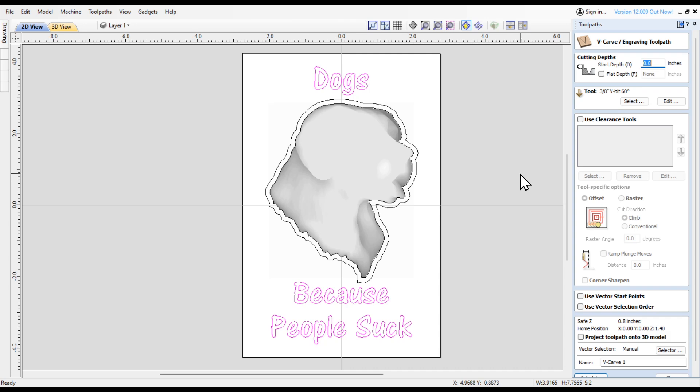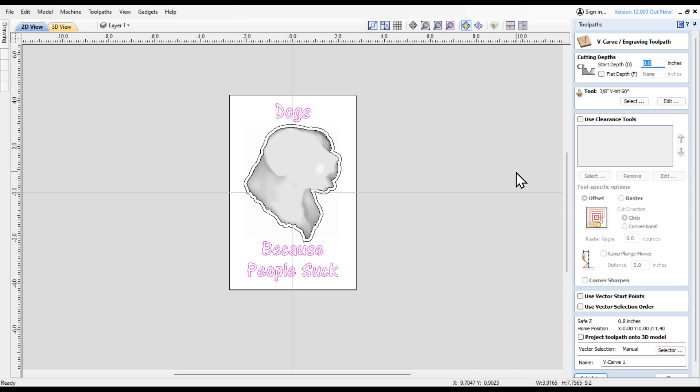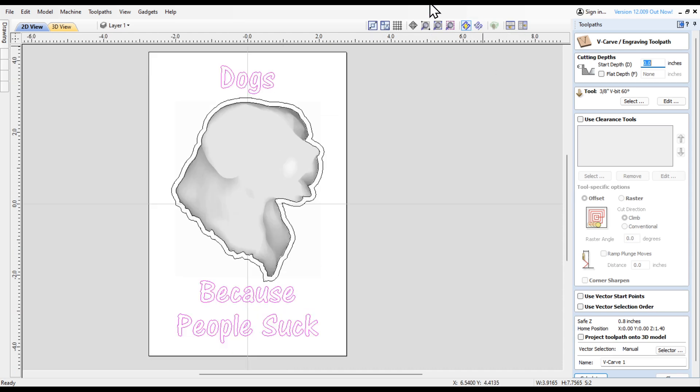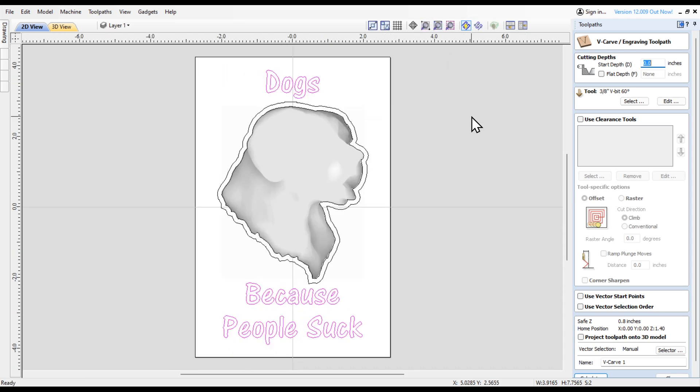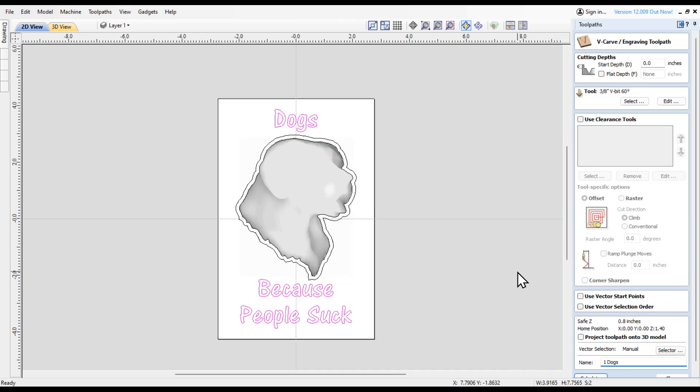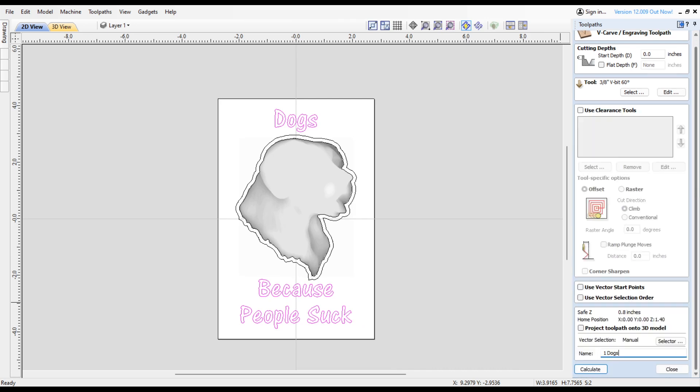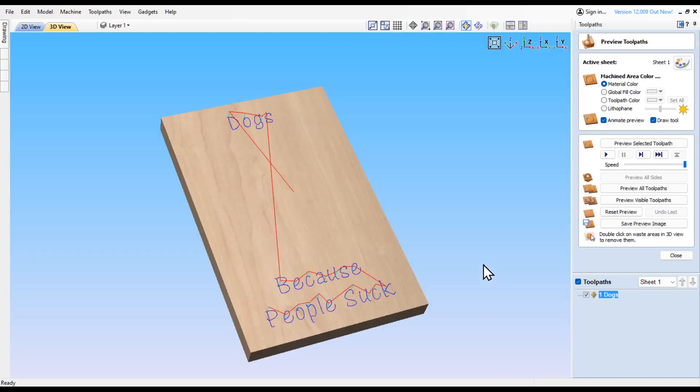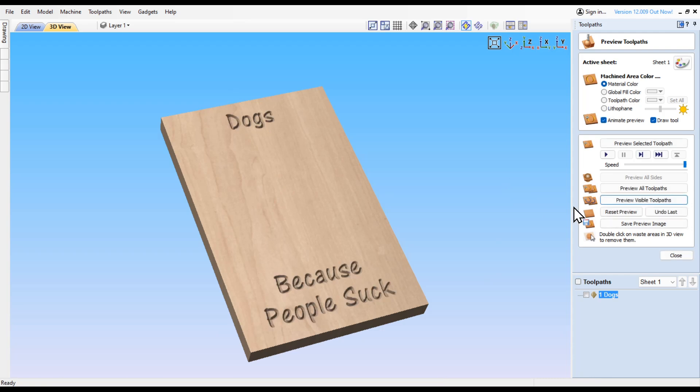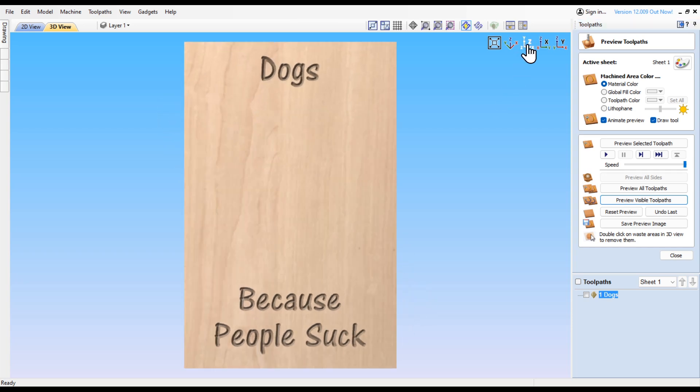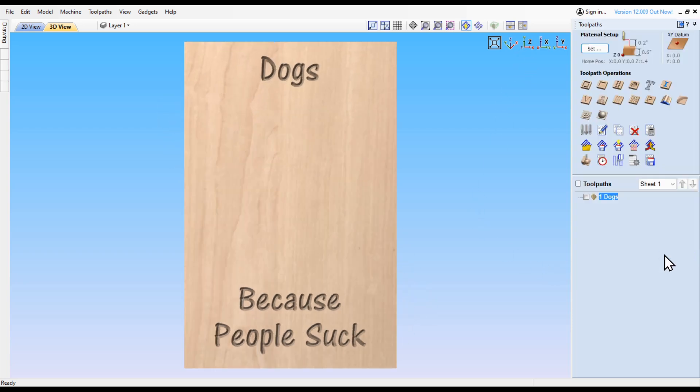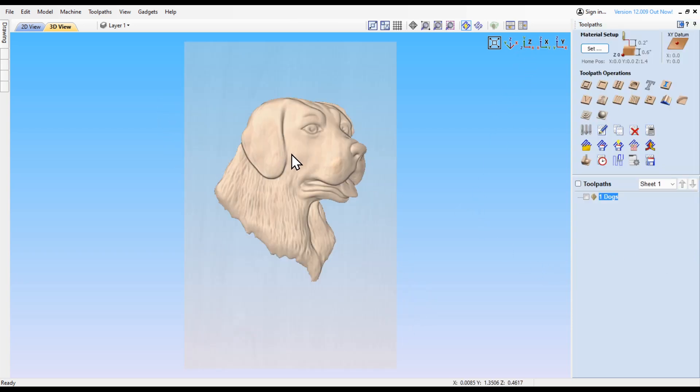It's one of the genie bits, the 60 degree V bit. I'm going to call this first tool path. I like to number mine so that I know which tool path to run first. I'm going to put '1 dogs'. Check that out and that looks okay.